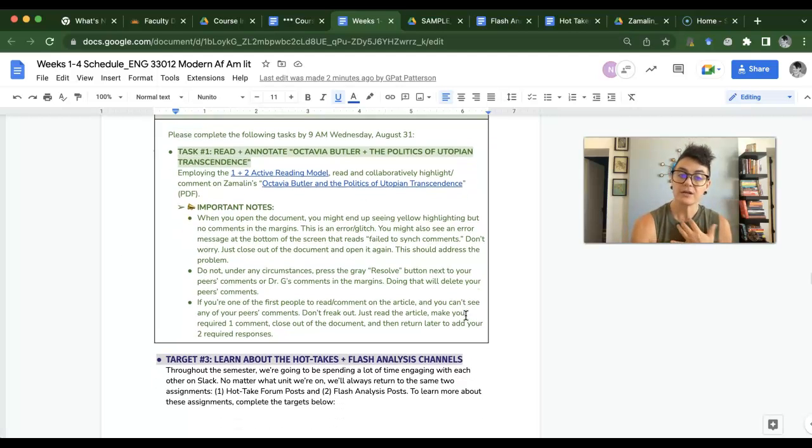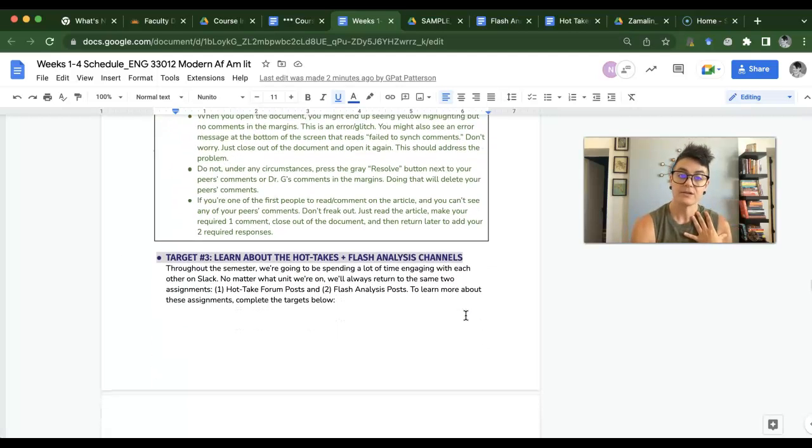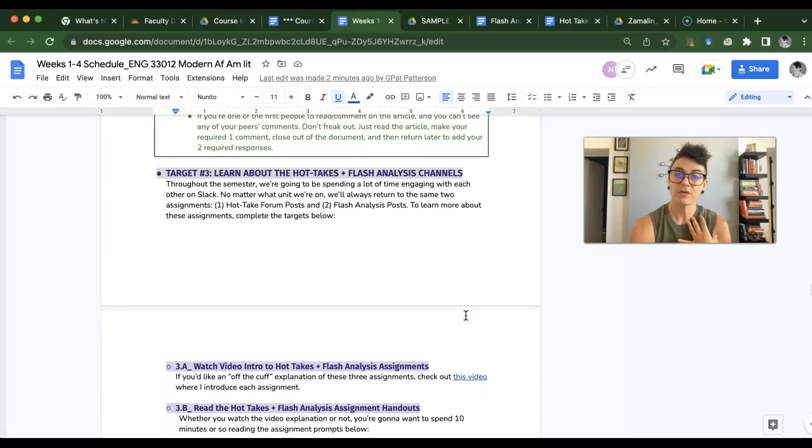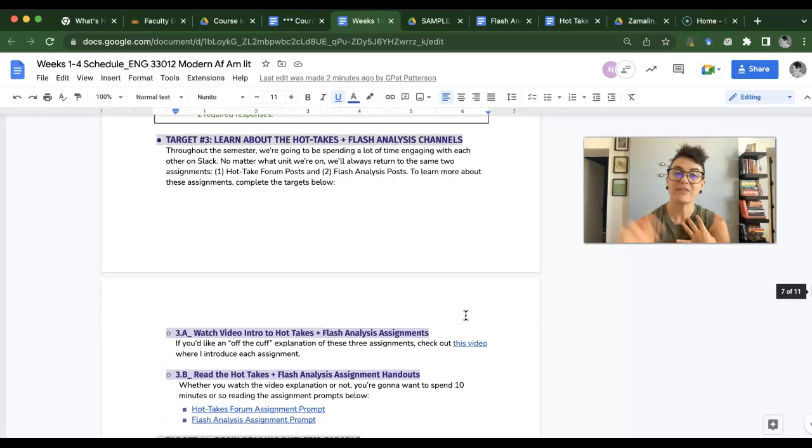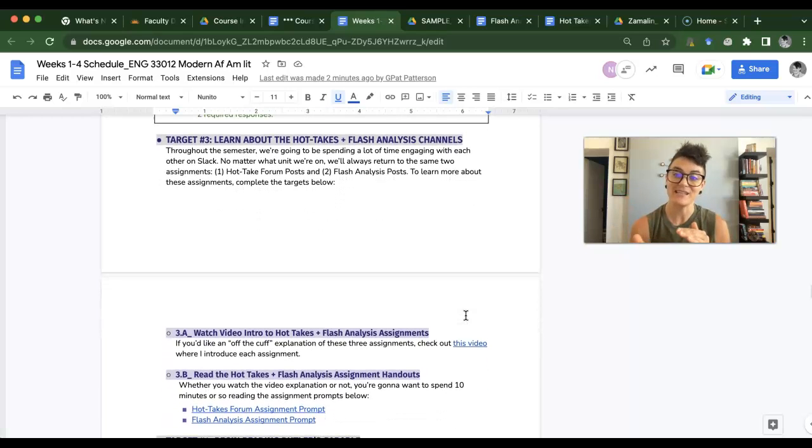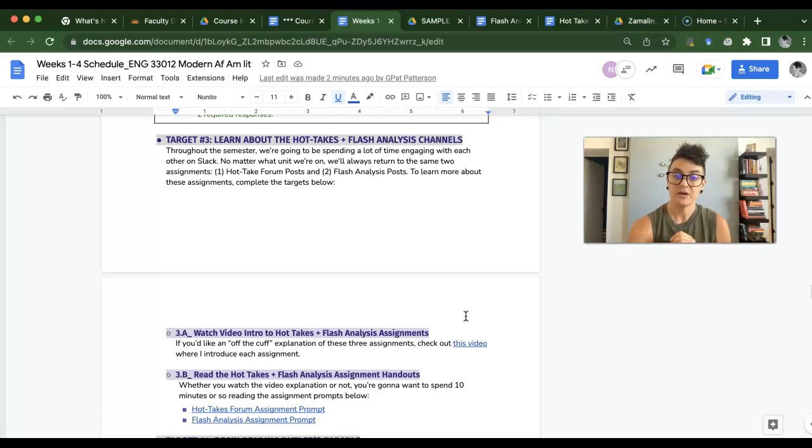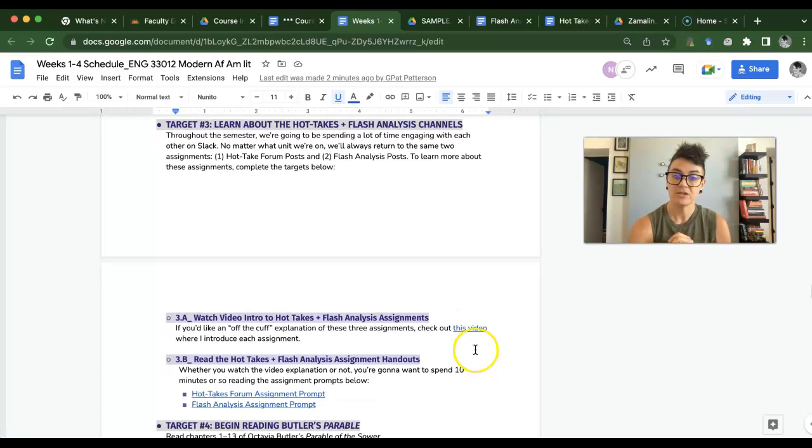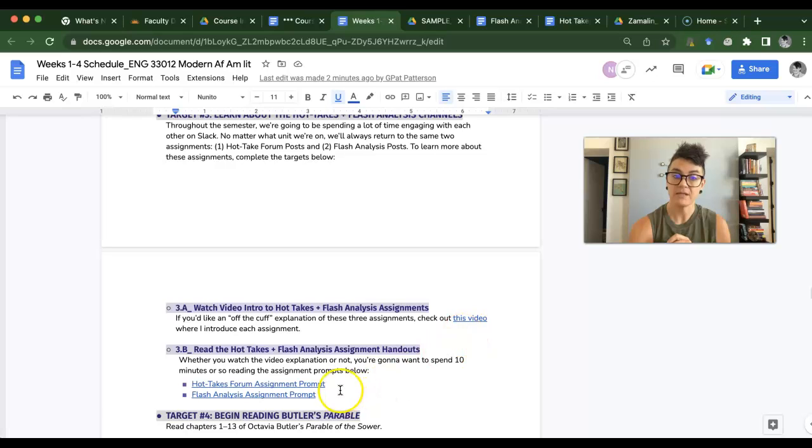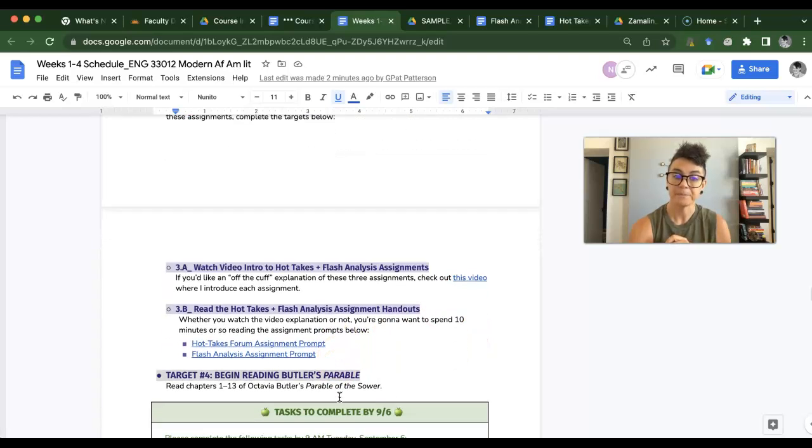So then you're going to mosey on to Target 3, where you are going to learn about the Hot Takes and Flash Analyses assignments and the channels on Slack. So there is a video introduction to both assignments, and then there is a handout for each one. Go ahead and take a look at that.